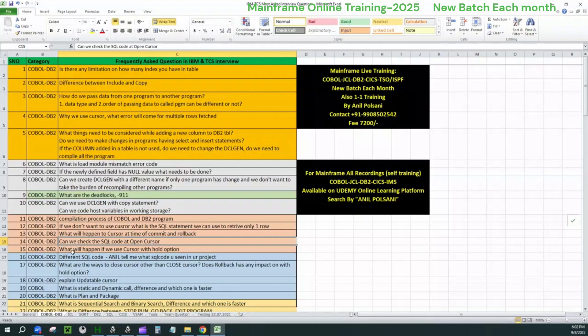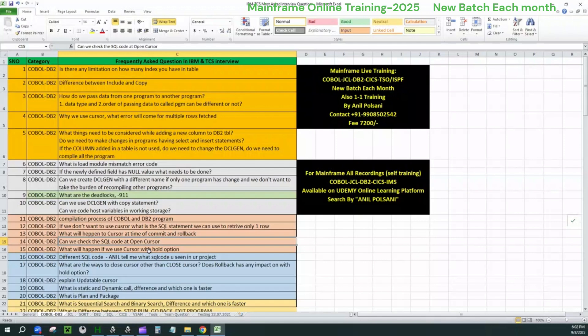Next, what we have is what will happen if we use cursor withhold option? Exactly guys, this is the part I was trying to tell you. I thought it was on 14th, but it's on 15th here. So yes, as I told you guys, if what will happen if you use cursor withhold option? So in the program, in the program, when you do a commit, the cursor will save the change. The commit will save the changes guys, and the cursor will be in open status only.